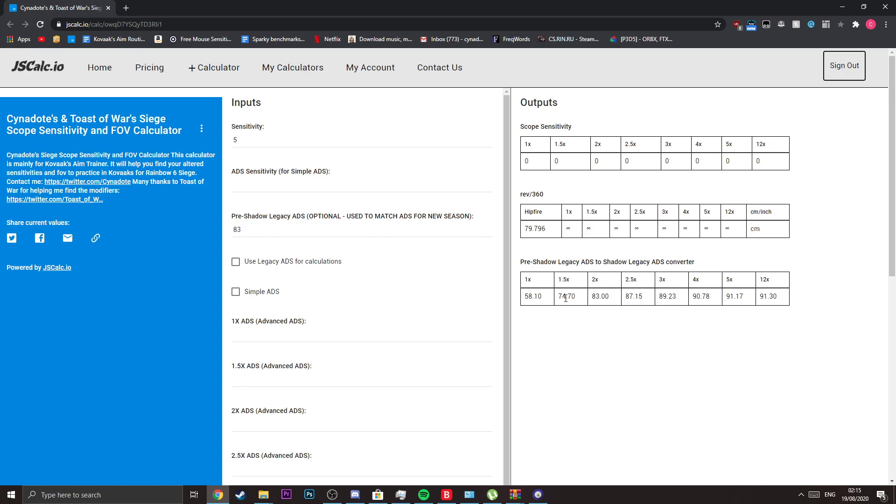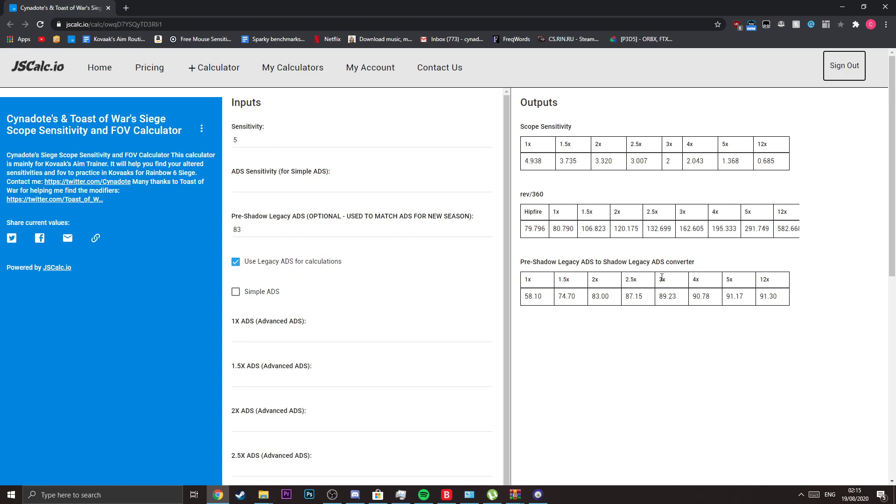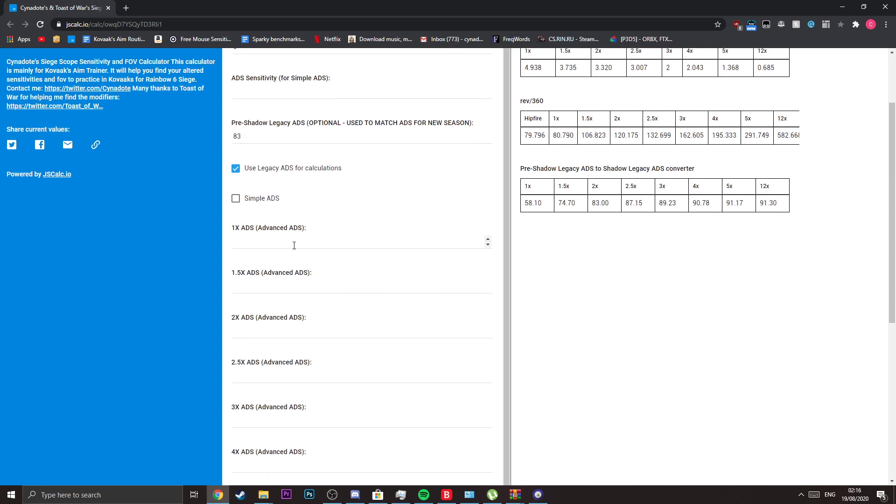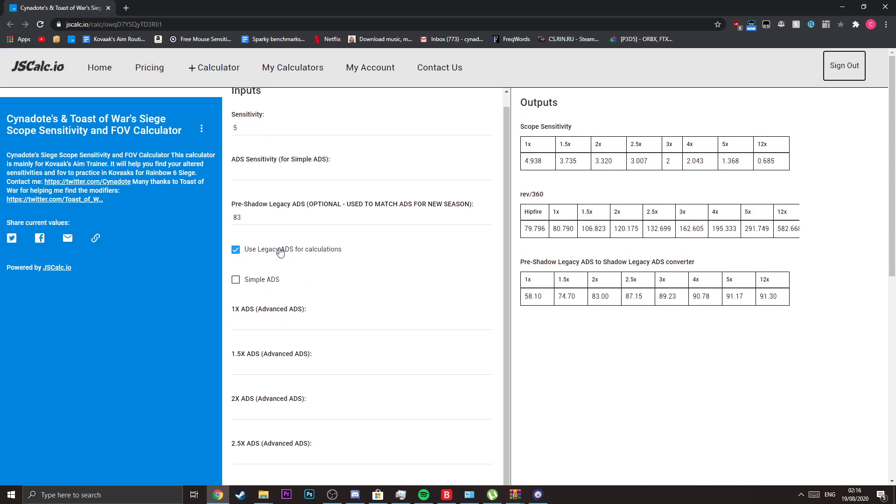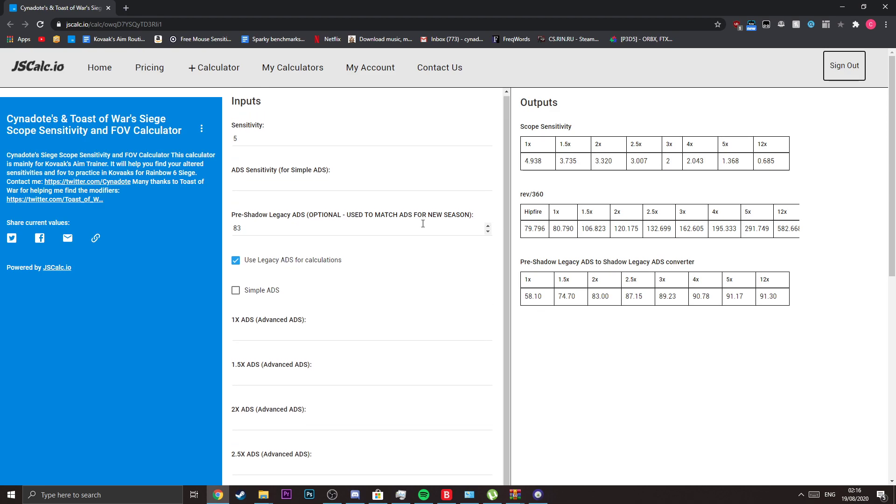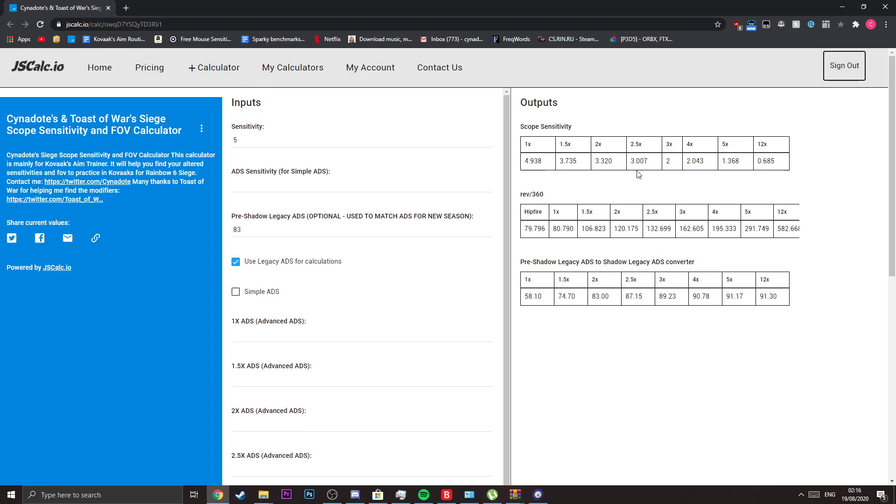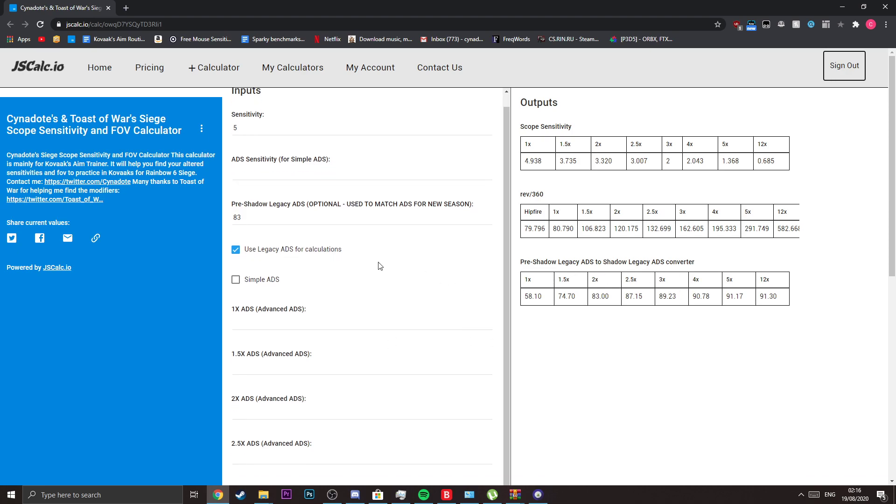Another option I've added is that you could use legacy ADS for calculations. As you can see these options here, you don't have to individually fill them out using this option. It's just going to give you the sensitivities and their rev per 360s without you having to fill them in, so I feel like that's convenient.